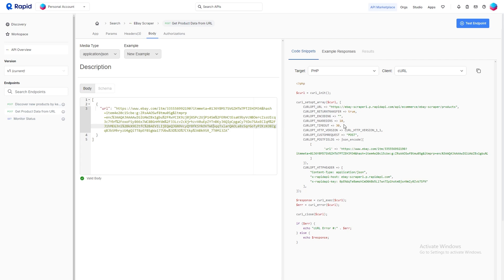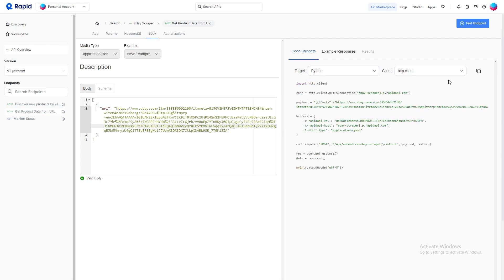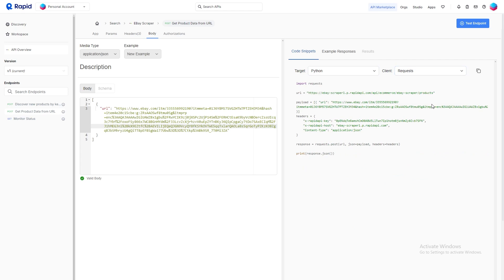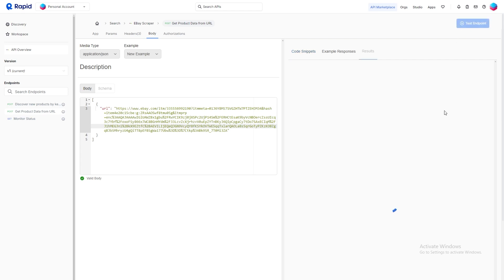On the overview page, you'll find extensive documentation detailing all available endpoints, and you can explore them in the left-hand panel. RapidAPI also offers code snippets in several languages, which can be extremely helpful when integrating the scraper into your own projects.